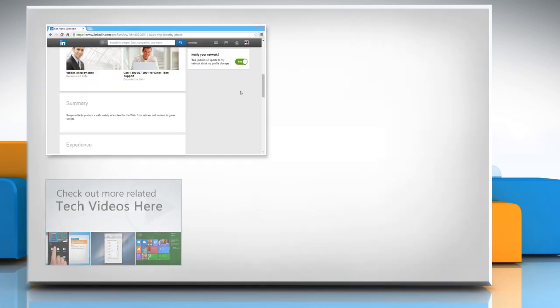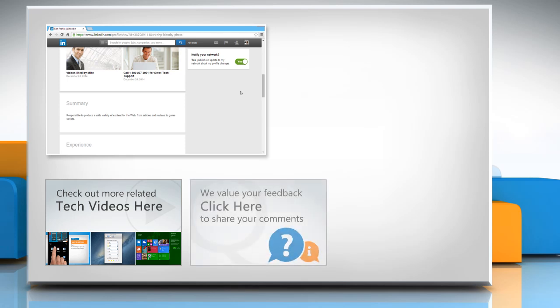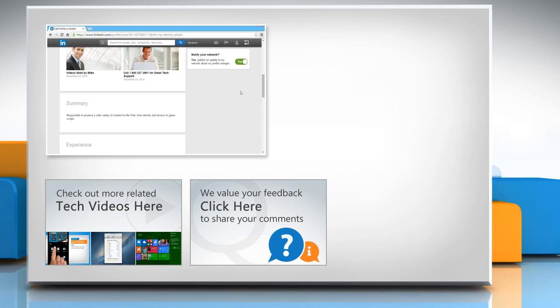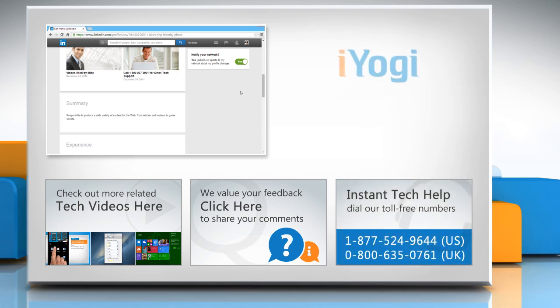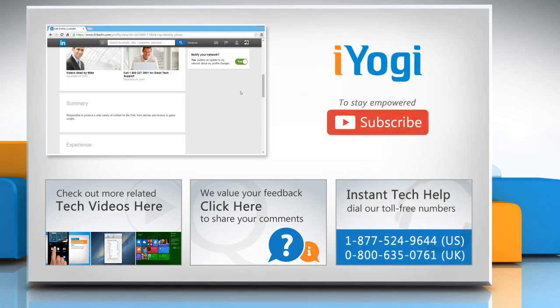To check out more related tech videos, click here. If you have any query or want to share something with us, click here. To get iYogi tech support, dial toll-free numbers. To stay empowered technically, subscribe to our channel.